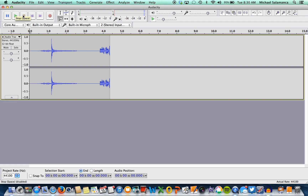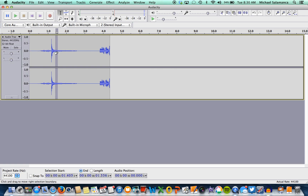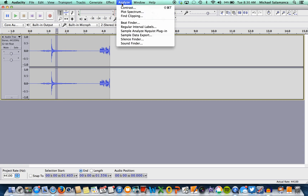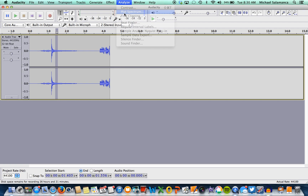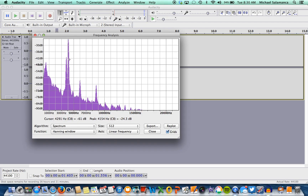Then we're going to press the stop button, then we're going to go to the selection tool, click on that, come down, highlight the part that we want to find the frequency for, go to Analyze, scroll down to Plot Spectrum, click, and find the highest wavelength, which is right here.